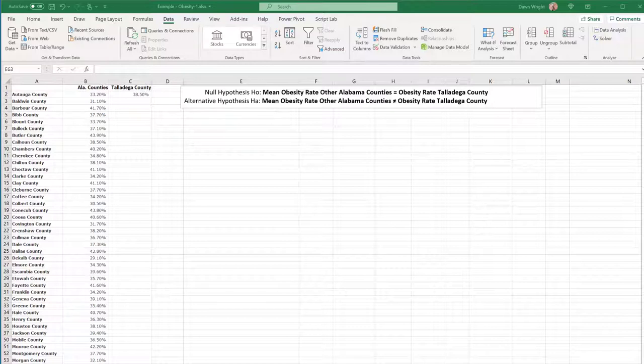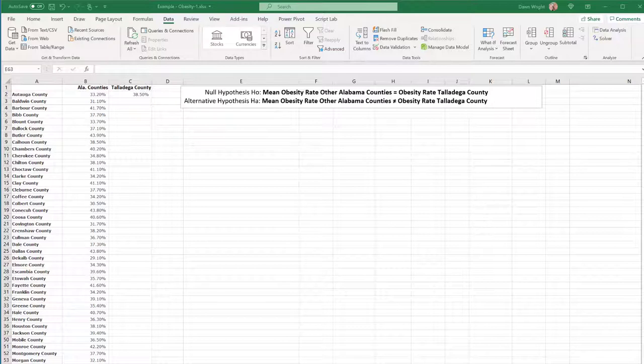Now here we are comparing the obesity in Talladega County in Alabama to the average of the other 66 Alabama counties obesity rate.